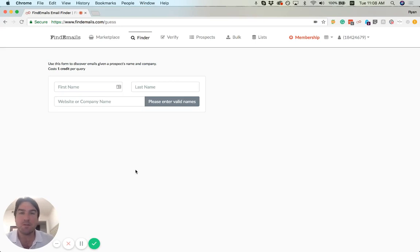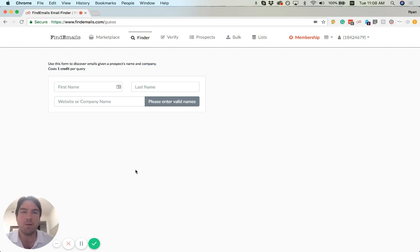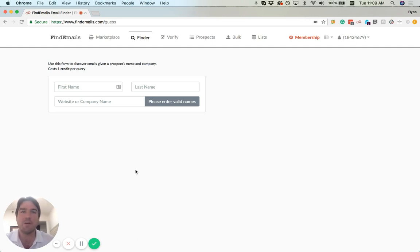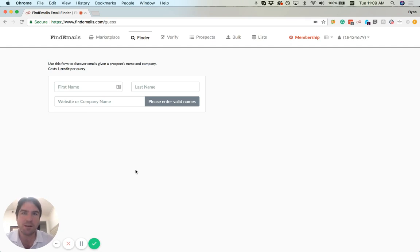This tool uses a simple form that collects first name, last name, and company name or website, and returns the email address of that person along with a lot of detail around how we got to that score and what some alternative email addresses might be.